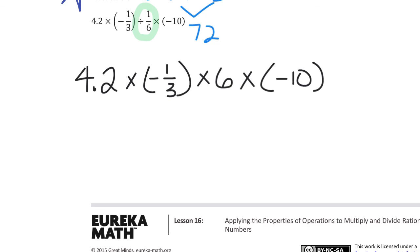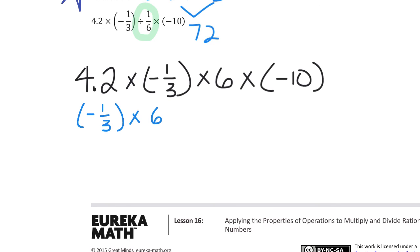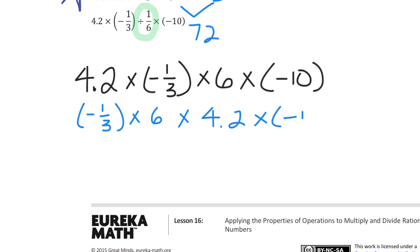I can tell I want to multiply negative 1/3 by 6 because 3 goes into 6 evenly. I also want to multiply 4 and 2 tenths times negative 10, because multiplying by a power of 10 moves the decimal point and gets rid of the decimal. So I'll rewrite them in a different order: negative 1/3 times 6, times 4 and 2 tenths times negative 10.